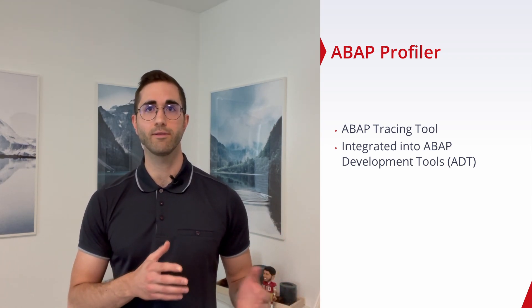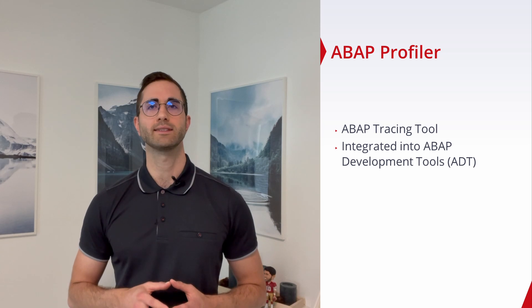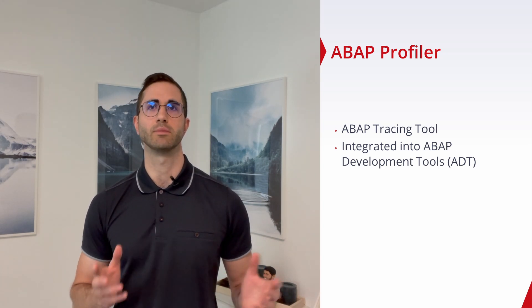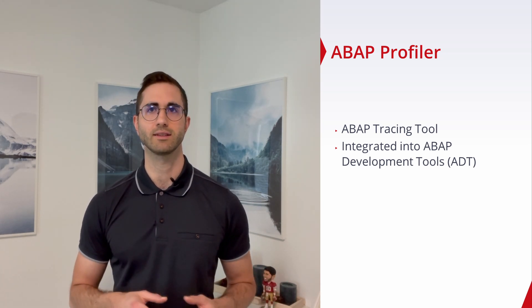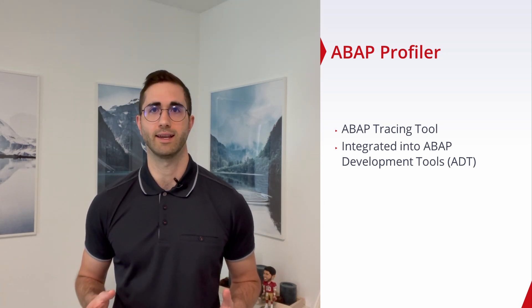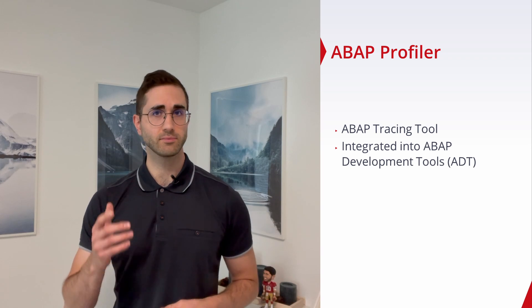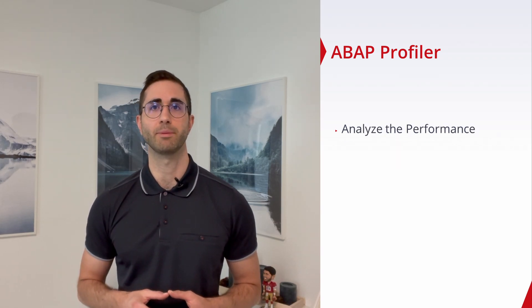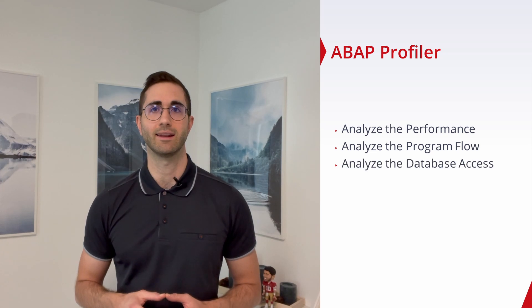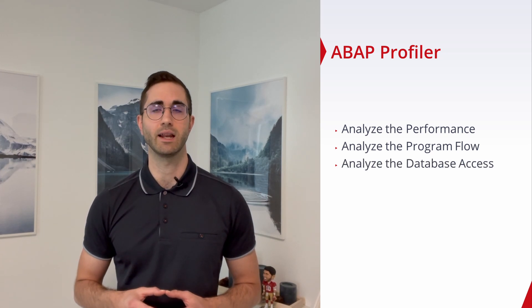It is available for all executable ABAP code, for example global classes or ABAP unit tests. Starting from the ABAP trace or the results of the ABAP profiler, you can analyze the performance, analyze program flow, and analyze the database access. So enjoy this video and let's get started.